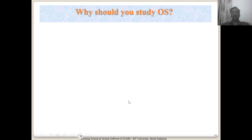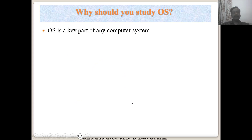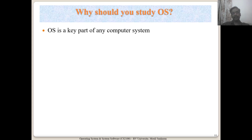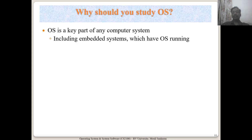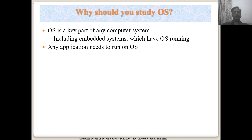Now, why should you study OS? It is a key part of a computer system. Even when you enter industry, you are going to be using computer systems, and even the mobile you are using runs an OS. Having a good understanding of OS gives you a strong foundation for developing applications that run on OS, including embedded systems — remember there is an OS called RTOS that I explained.